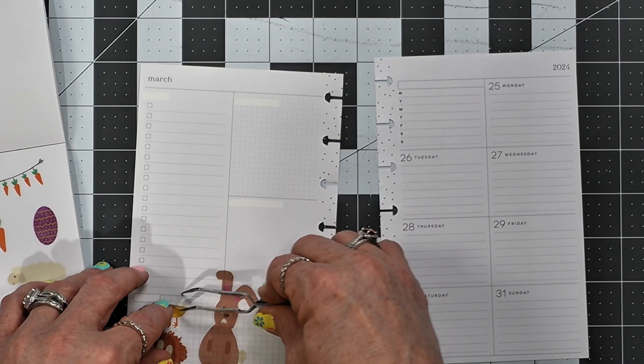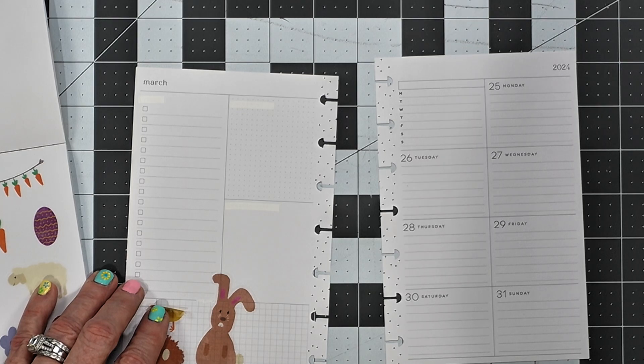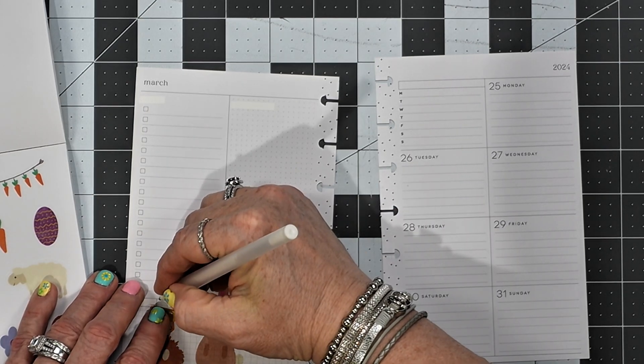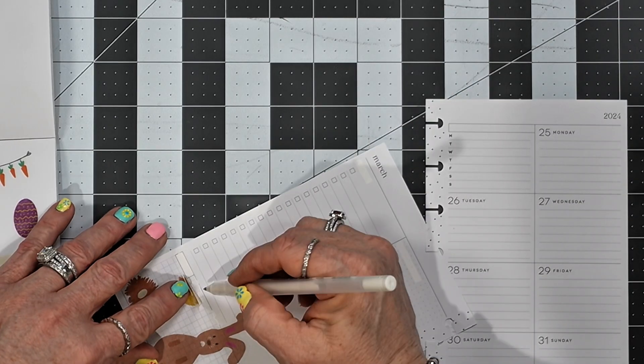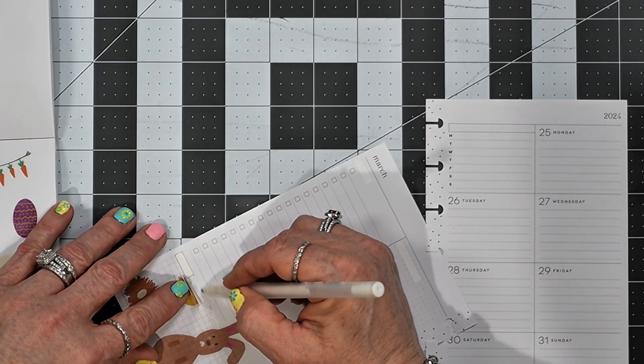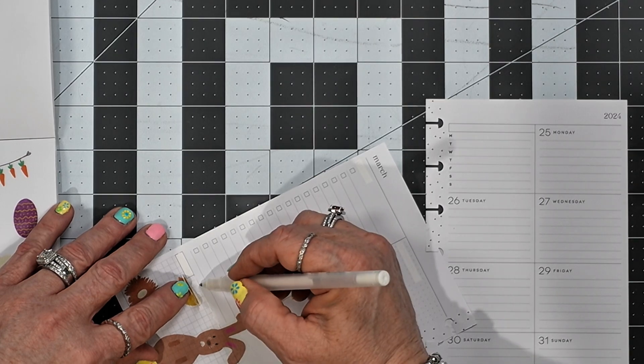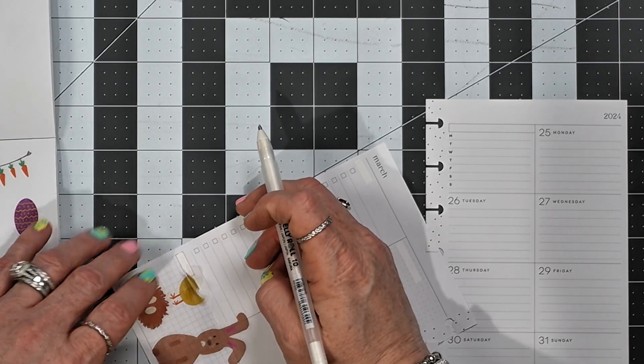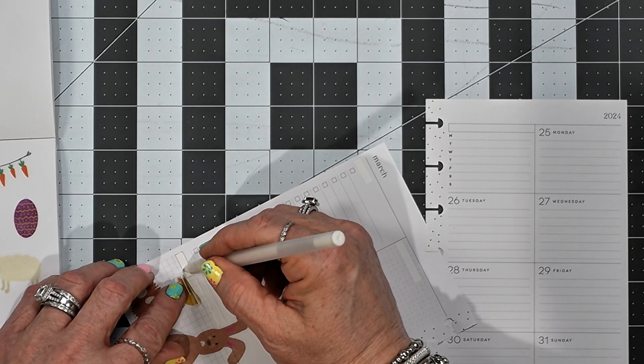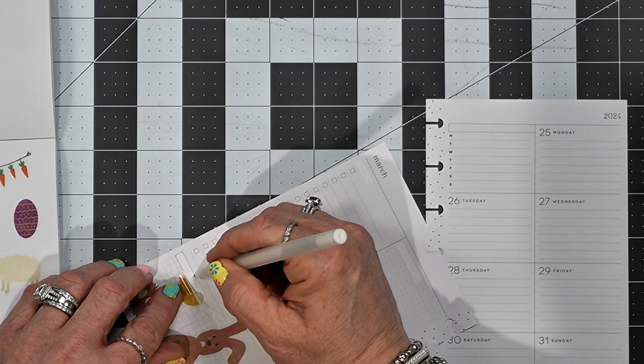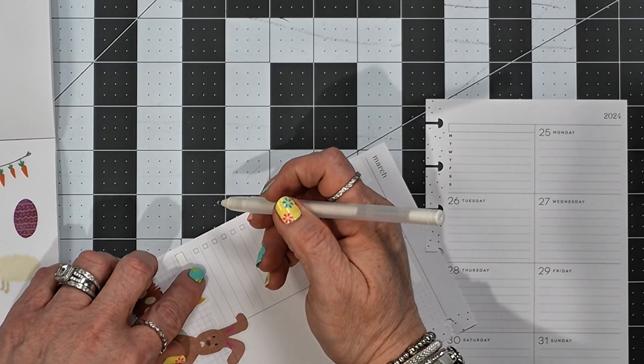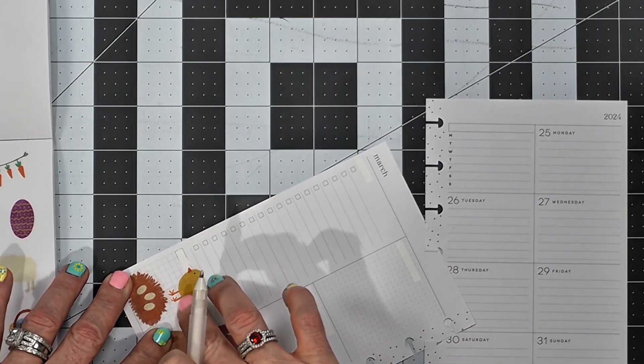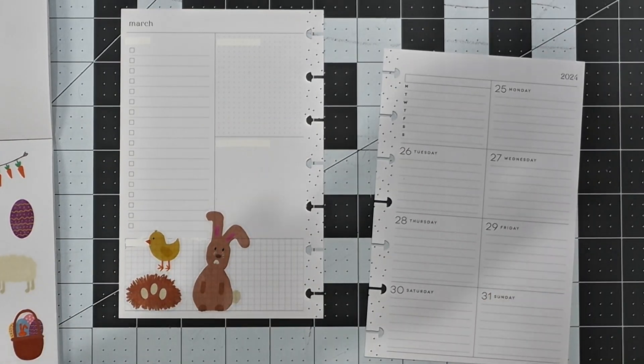And then I'm going to add this little chick. Like that, like that. There we go. That's cute.